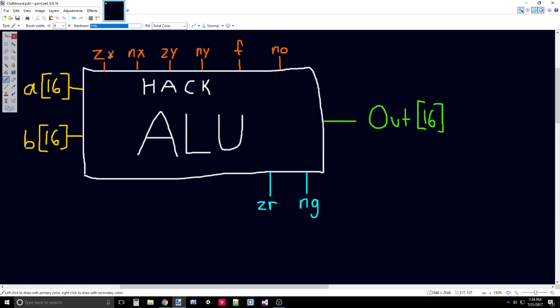So ZX, if that's set to 1, it'll make A, all of its bits, equal to 0. If ZX is equal to 0, then it leaves A alone.